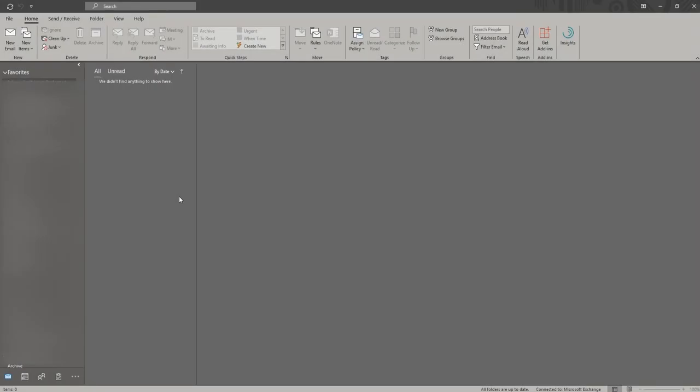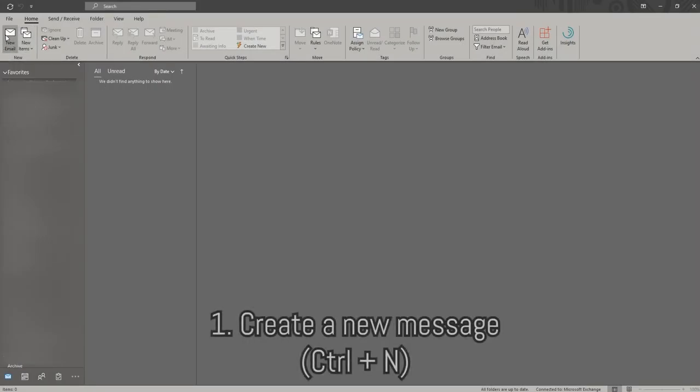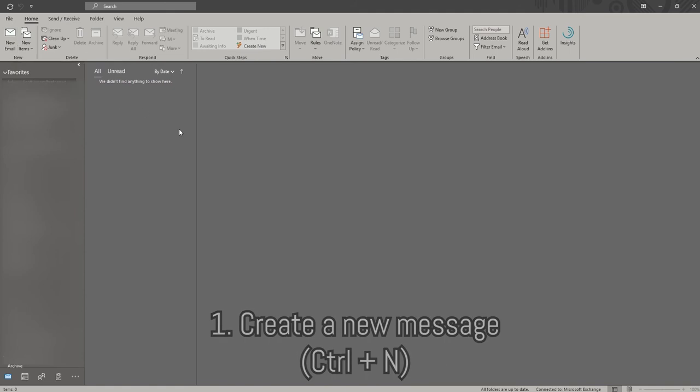Within this short video we're going to show you how to use some quick and easy shortcuts within Outlook. First up, you can create a new message within Outlook by pressing Ctrl+N.